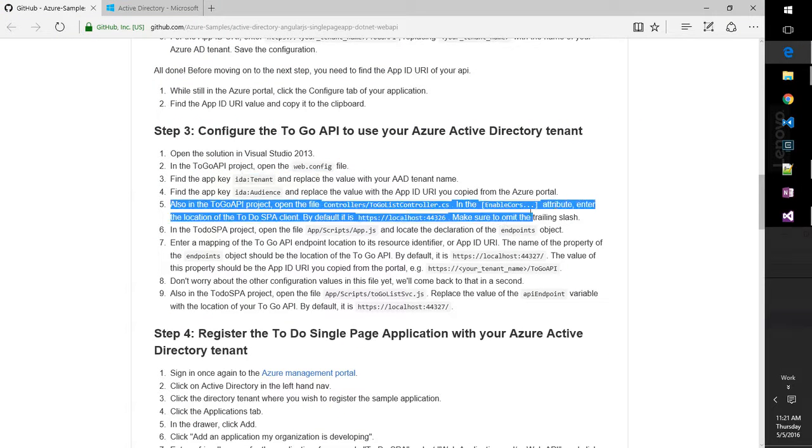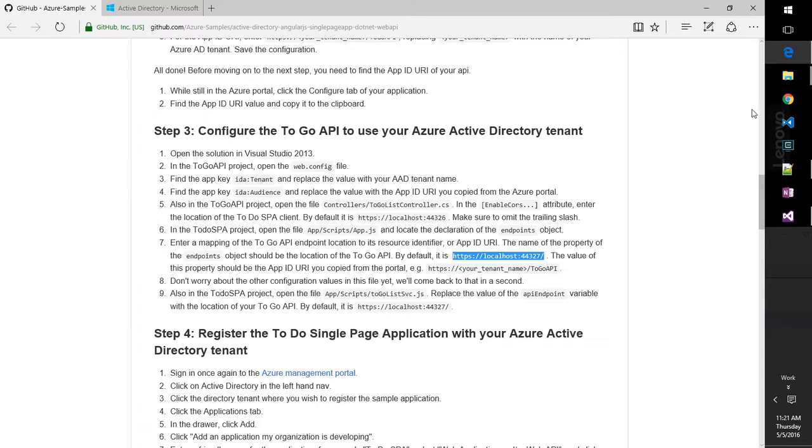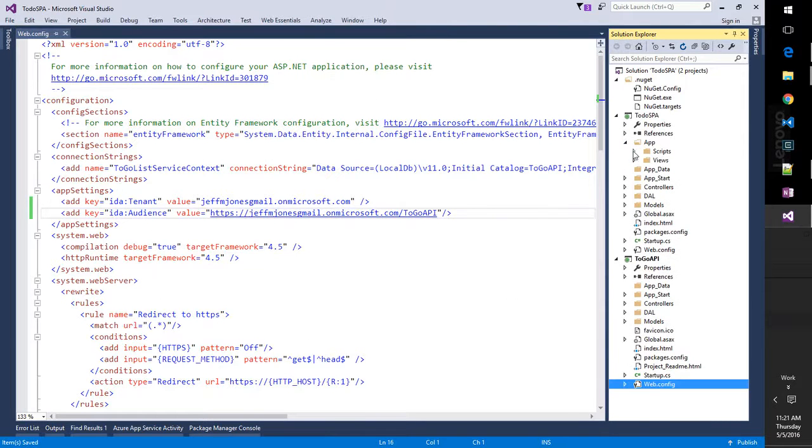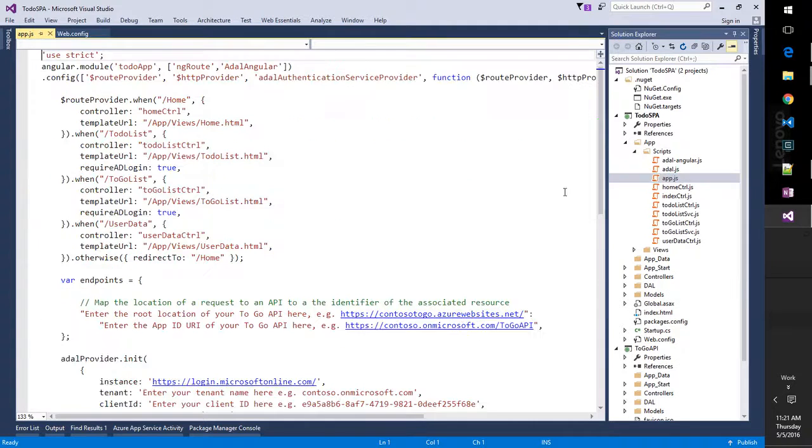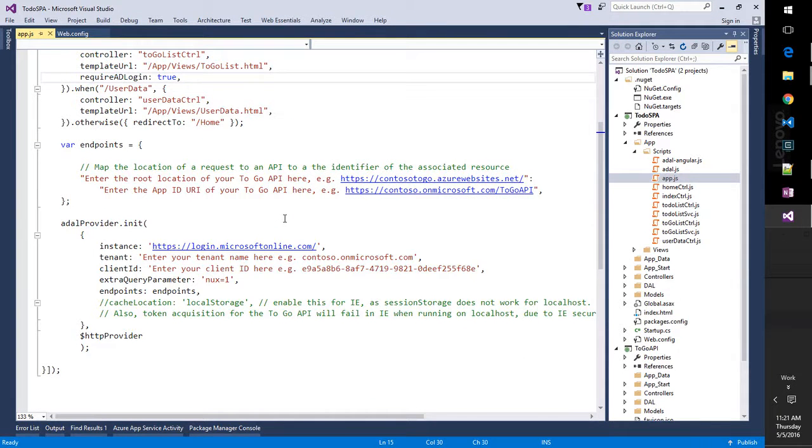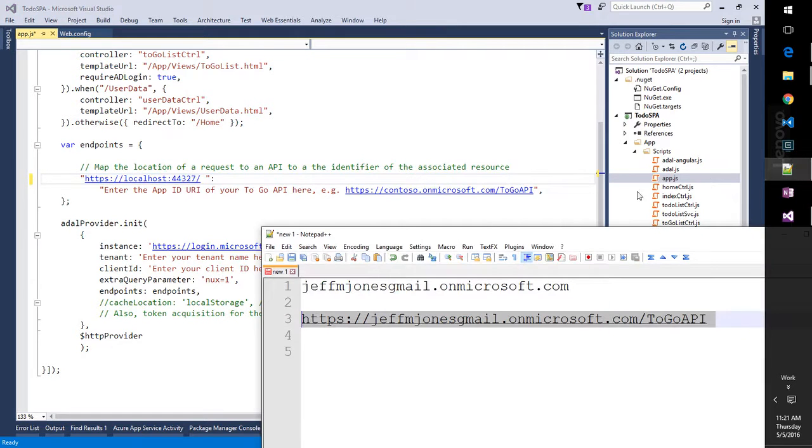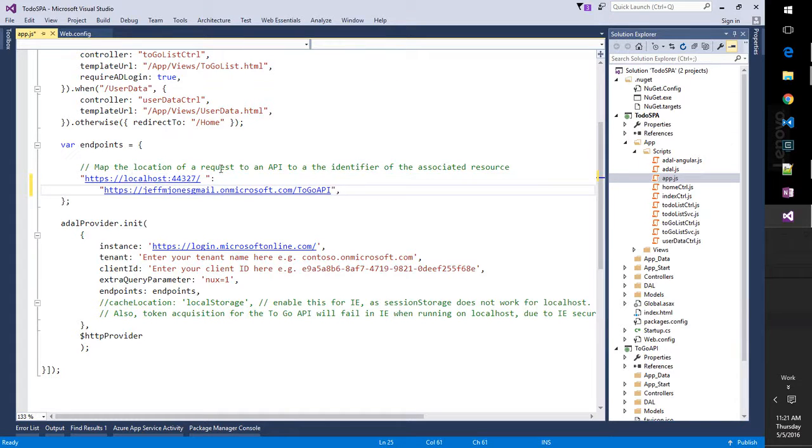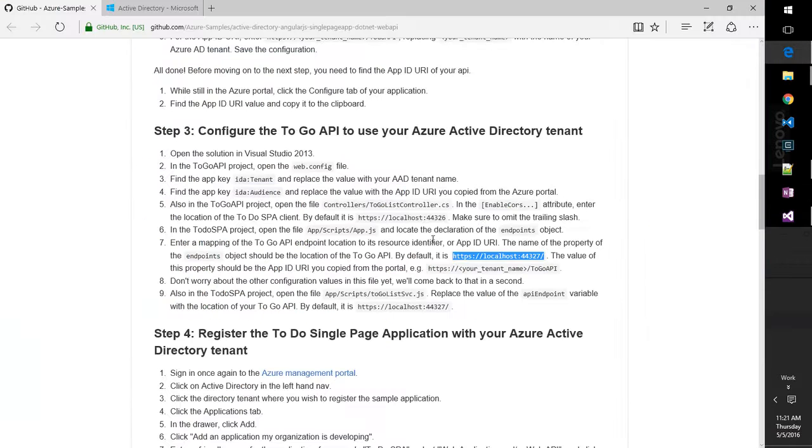Now, for step five, I couldn't find the enable cores attributes. We're going to skip over that. It doesn't seem to be in the file anymore. In the spa project for app.js, we're going to have to update the endpoints and give it the 27 URL here. So we'll go up to the spa, and we'll find app.js, endpoints, enter the root location here, and then enter the API as its value. So we'll take out those trailing spaces.